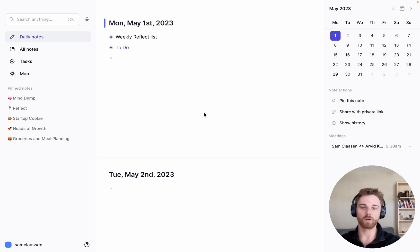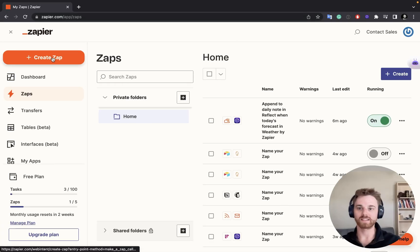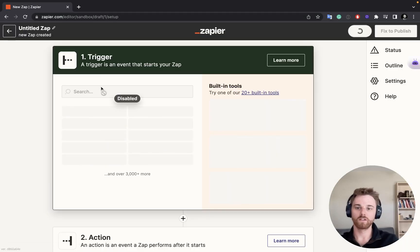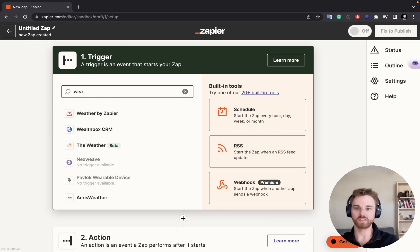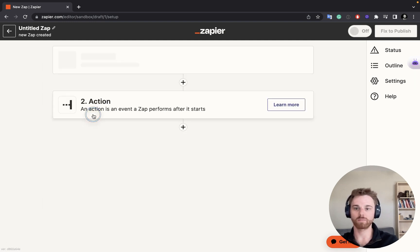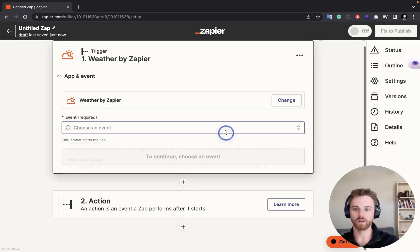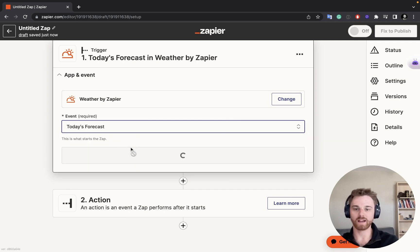So let's start by going over to Zapier and creating a Zap. For our trigger, we will be using Zapier's own weather program. And for the event, we're going to say today's forecast.